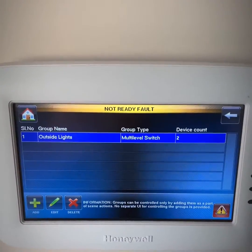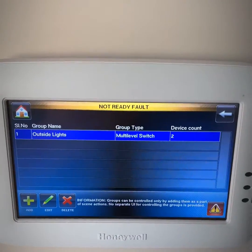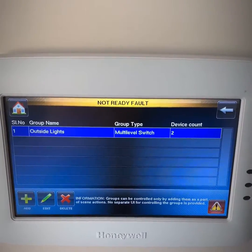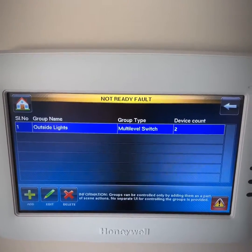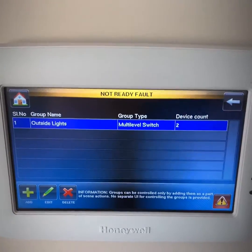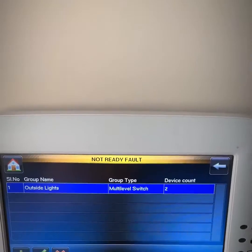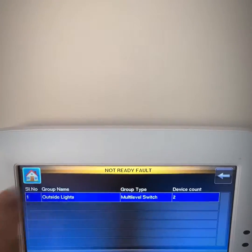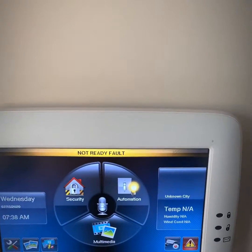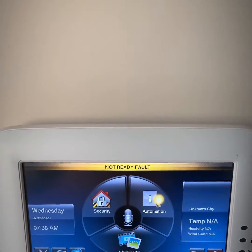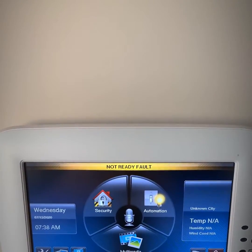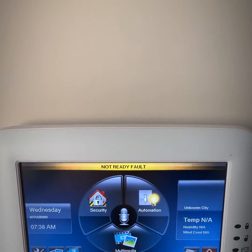Now I've created a group of lights based on my outdoor lighting, so when I go to my scenes I can just add outdoor lights. Once you're done with that, hit the home key to take you back to the main panel. And that's how you create a group using the Tuxedo Touch panel.